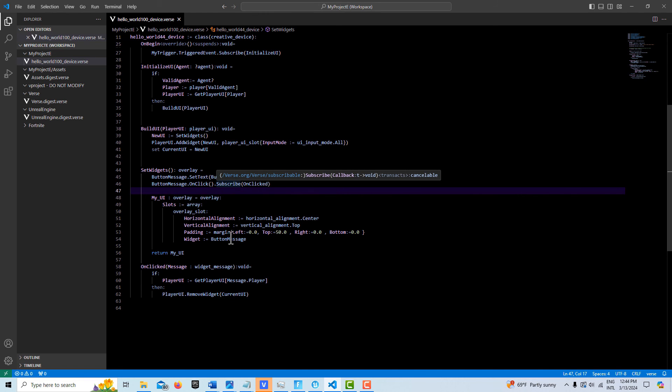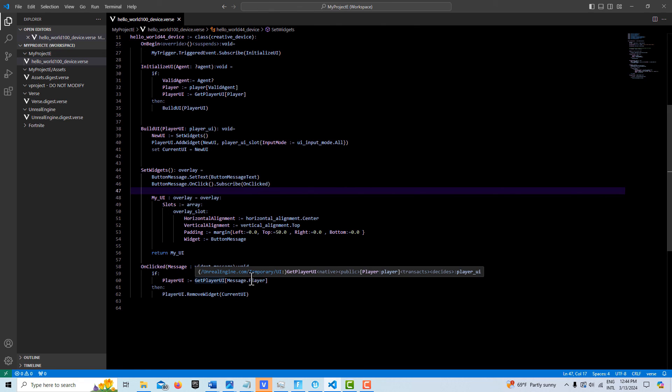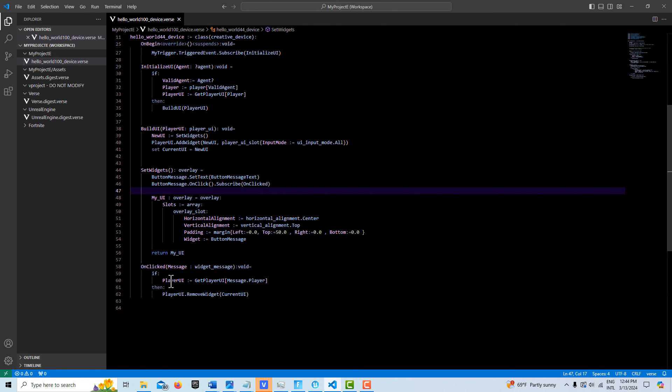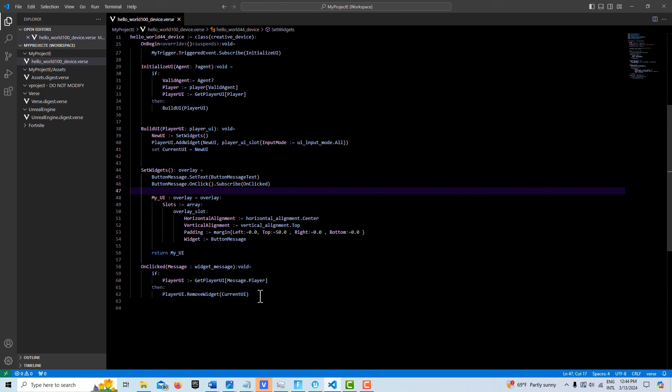So when it comes in, we just get the player UI of our player, assign it to the player UI. Once we have the player UI, then we simply go remove widget and reference our current UI. And this is, as far as I can tell, as far as I know right now, this would be the cleanest and simplest way of adding and removing player UI.